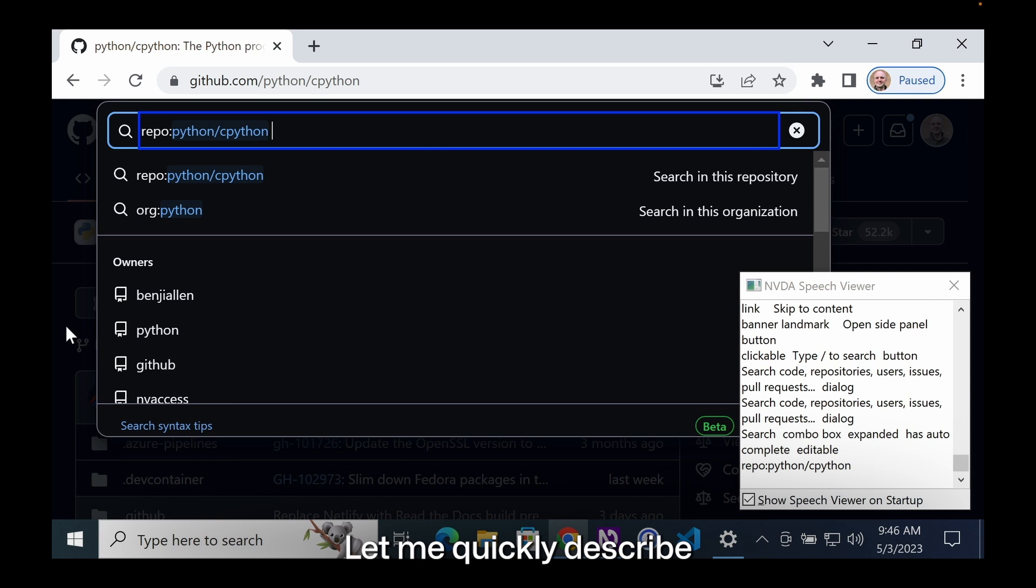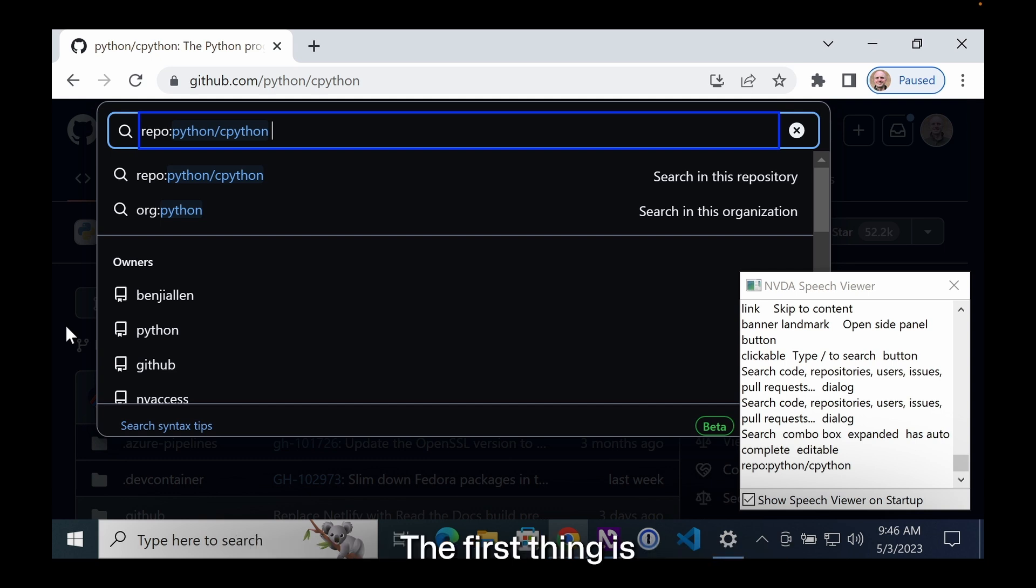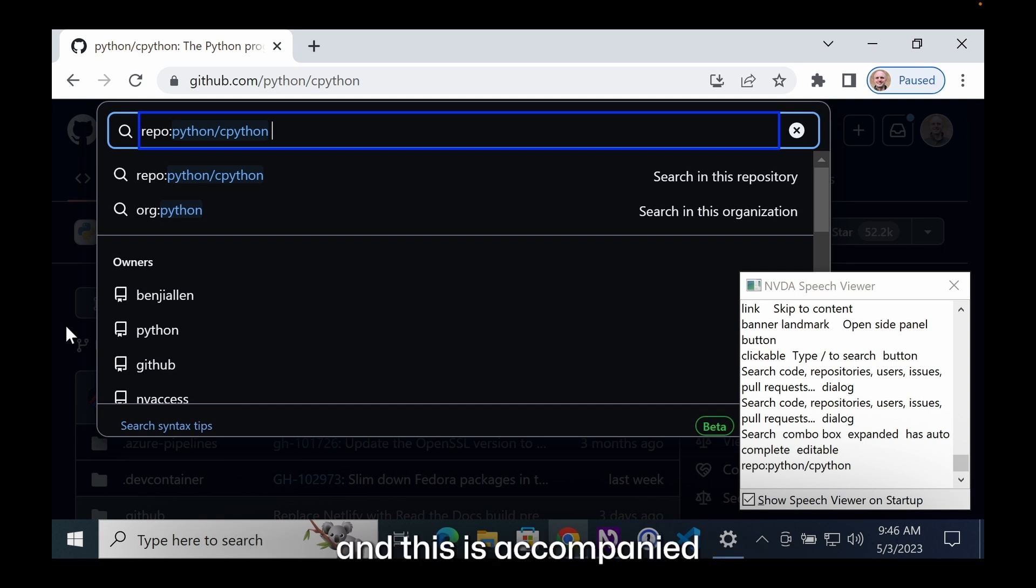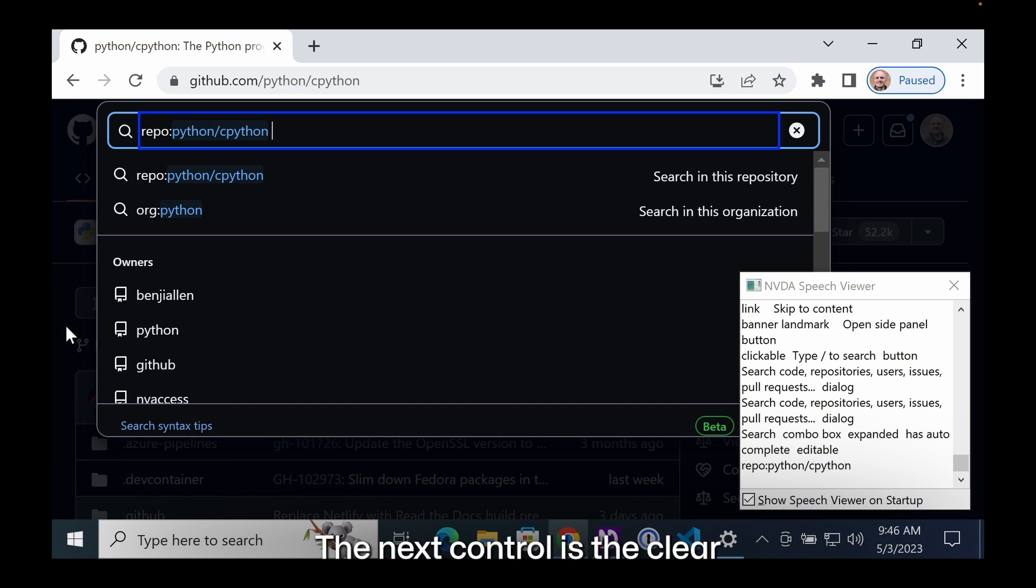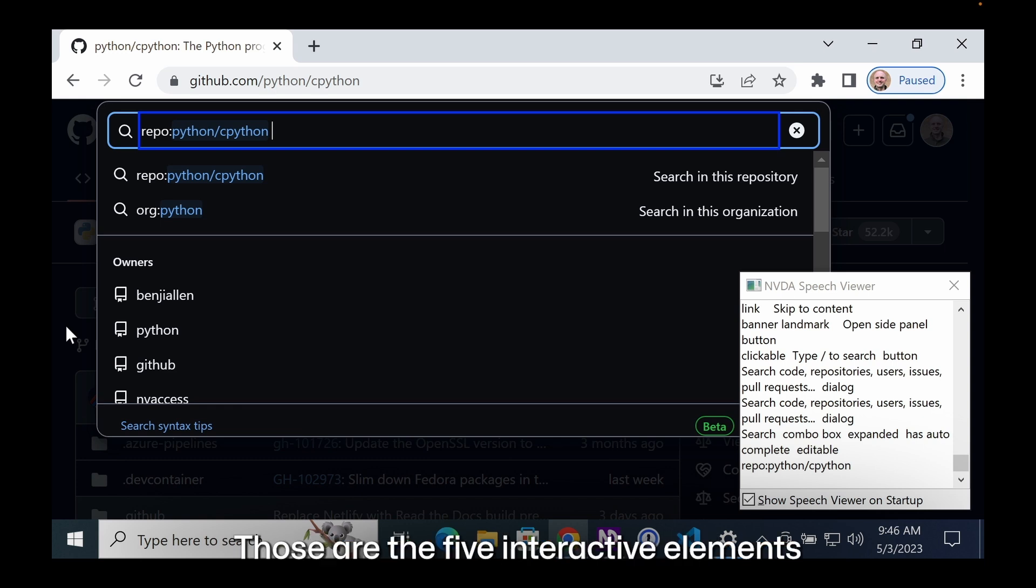Let me quickly describe the sequence of elements within this complex component. There are five interactive components. The first thing is the search field itself, and this is accompanied by search suggestions. The next control is the clear search button, then search syntax tips link, and finally the give feedback link. Those are the five interactive elements that make up the search input.